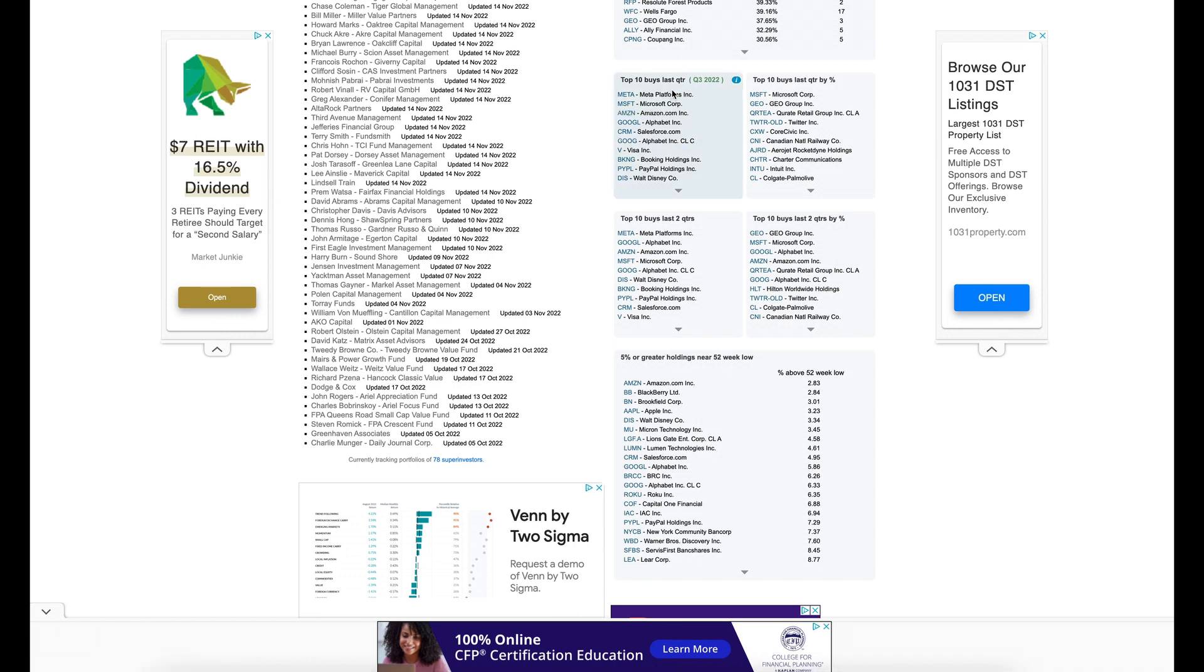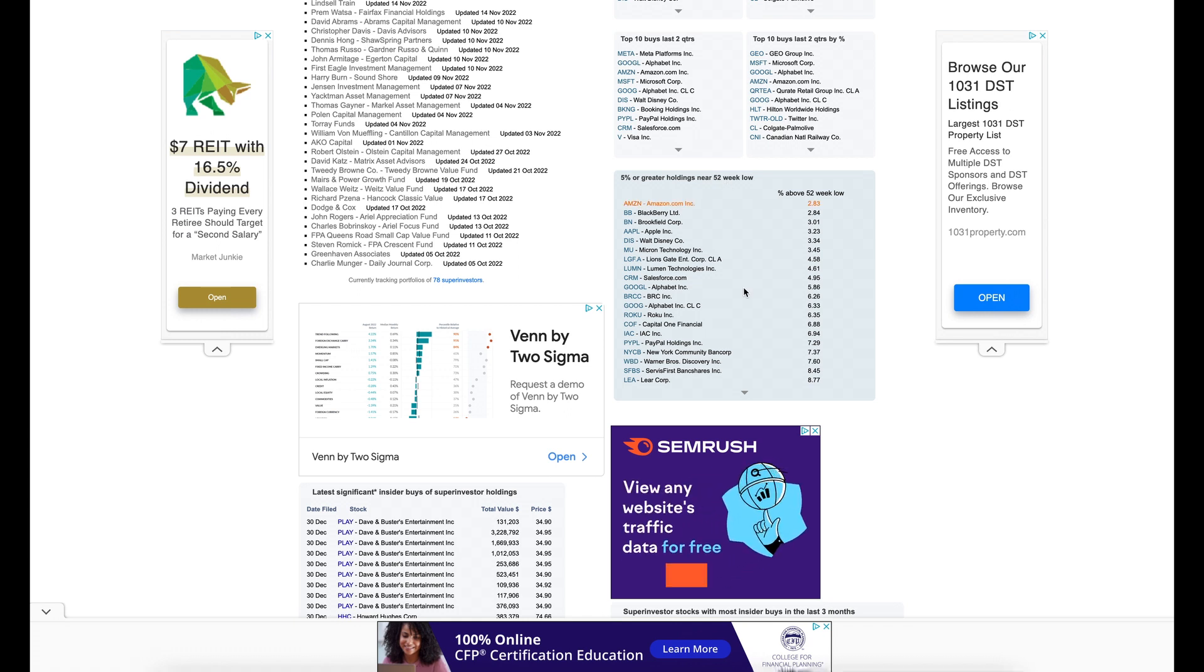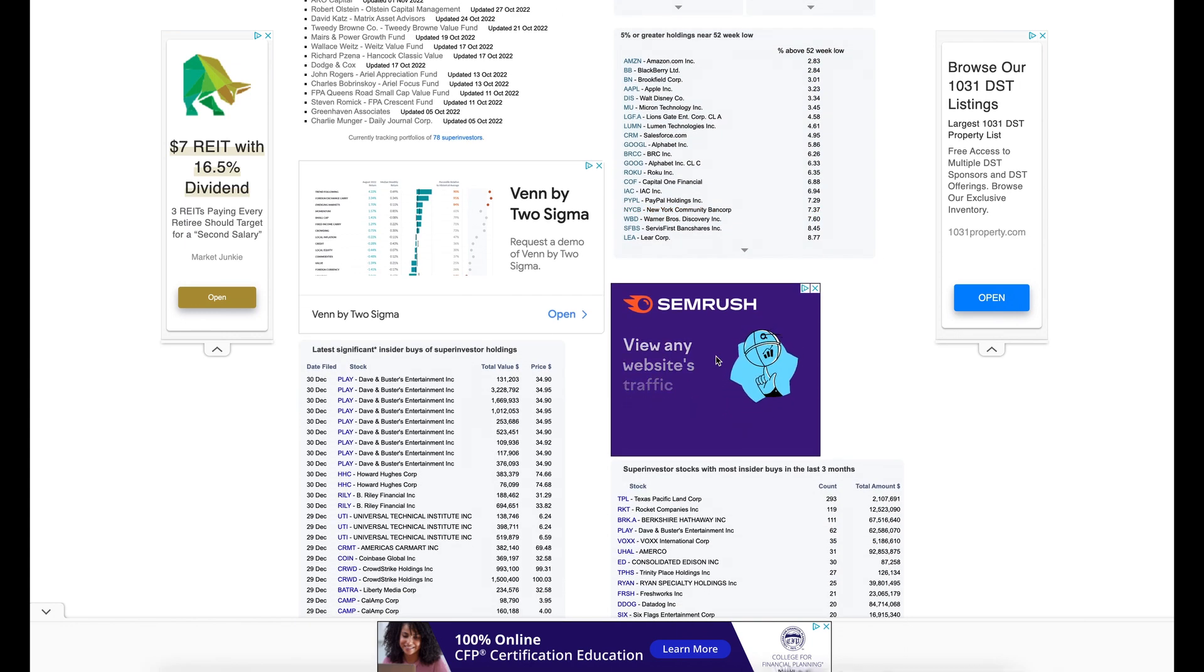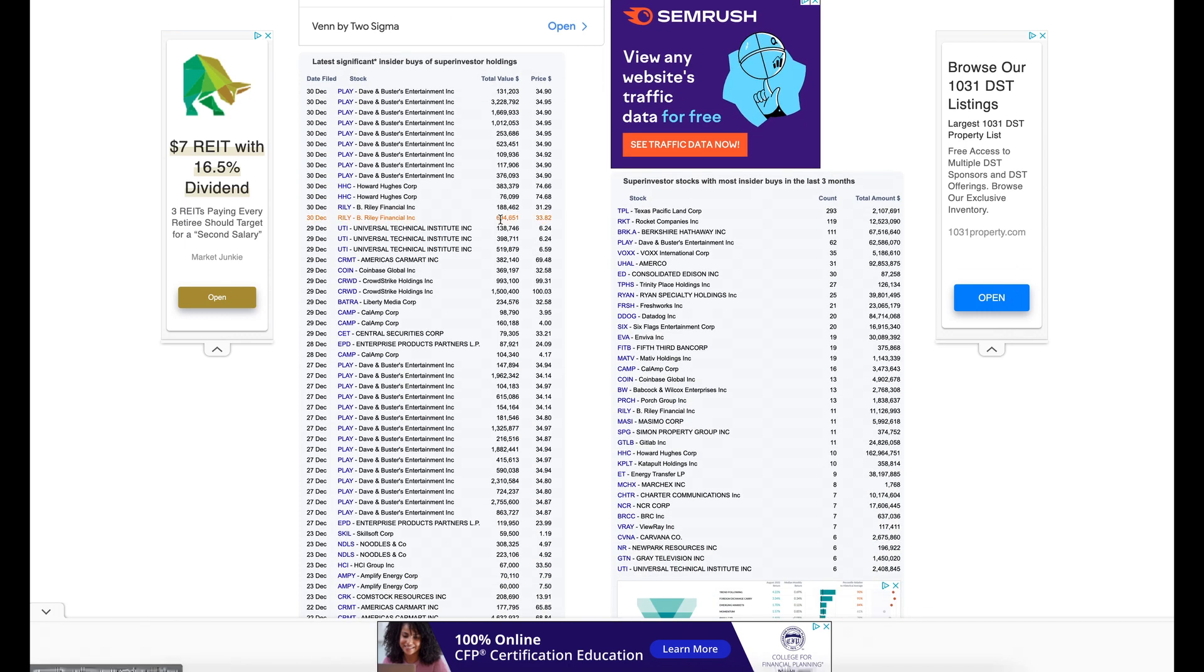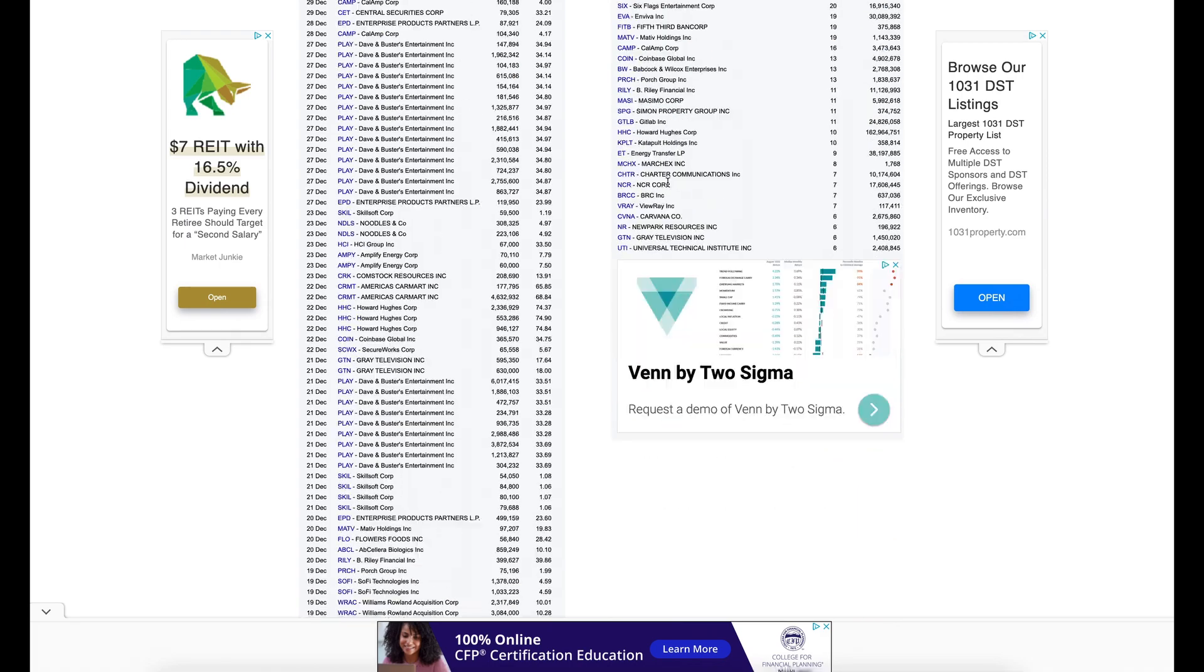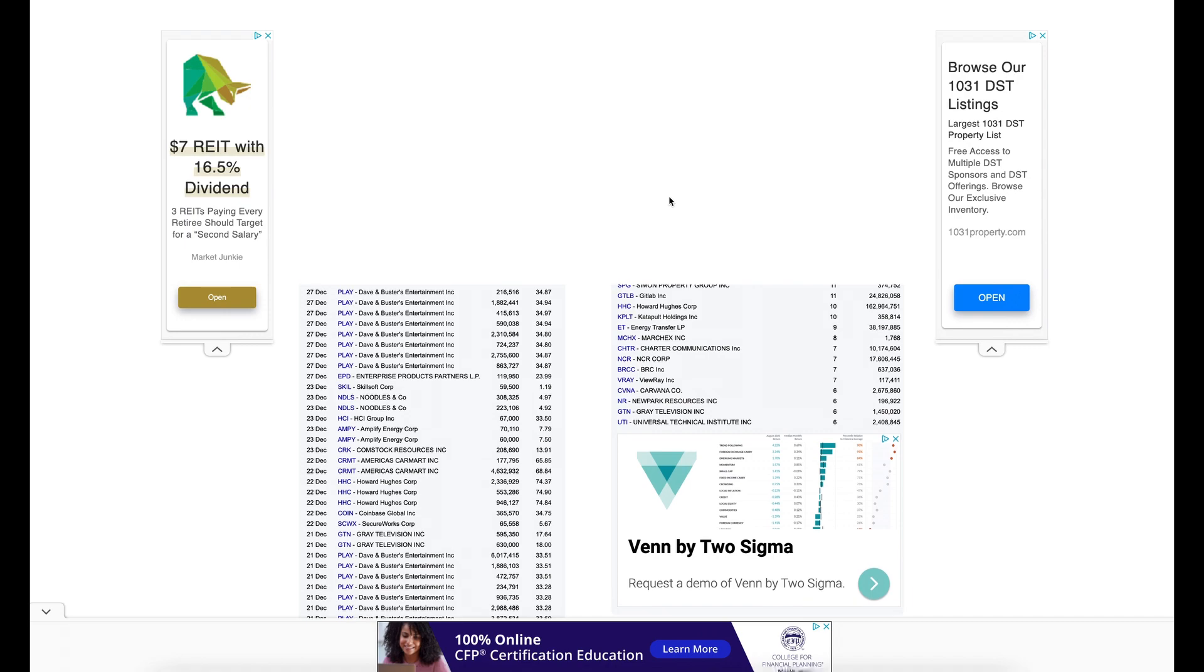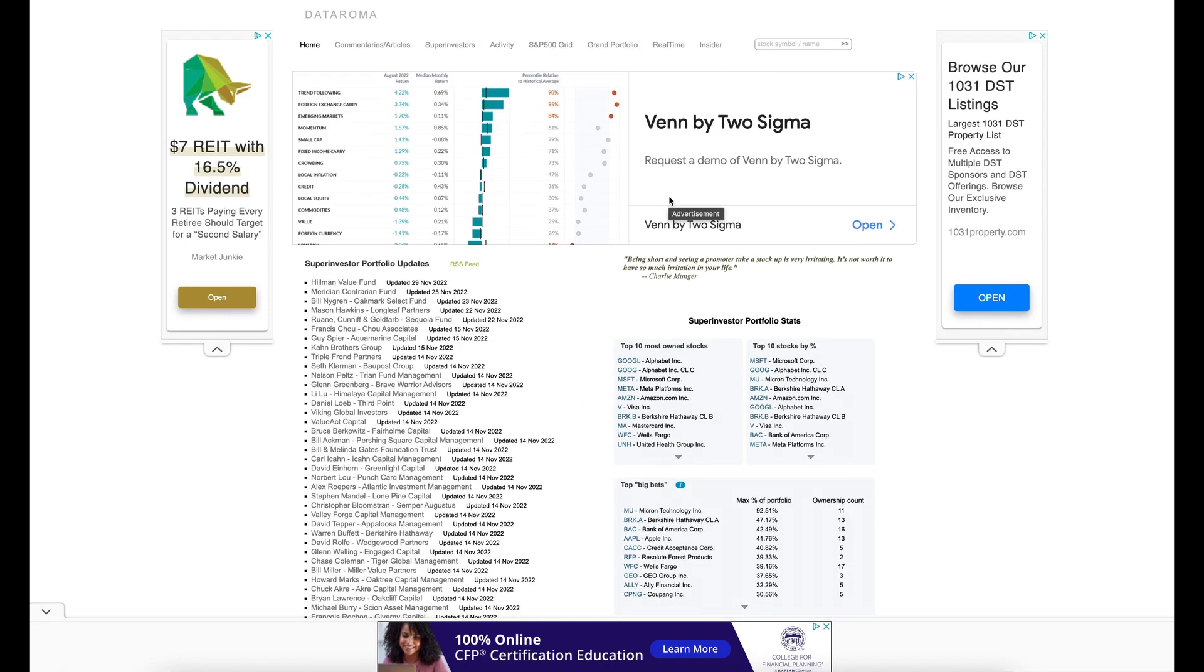Top 10 Buys for the last quarter. Top 10 Buys for the last quarter by Percentage. 5% or greater holdings near 52 weeks low. You might want to take a look at this because there are 52 week lows and some of these are nice quality companies like Google, Amazon. Keep in mind Amazon still has a high PE ratio, price to earnings. Latest significant insider buyers or buys for super investor holdings. Look at all this amazing information available for you for free. All you have to do is go on this website and you get all this information to pick your next stock.